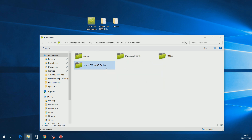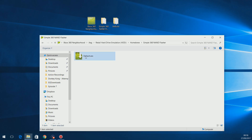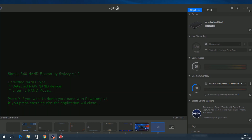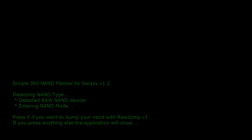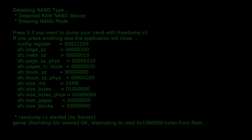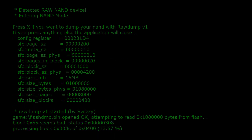Simple 360 NAND Flasher allows you to read and write to your console's NAND — basically read the firmware off the console and write new firmware to it. If you don't have Neighborhood set up, you can copy it over using a USB stick with XEX Menu. Then just double-click the default.xex file to launch Simple 360 NAND Flasher. You should only have one option right now: press X if you want to dump your NAND. Press X and it will start reading the firmware off your console; just wait for it to reach 100 percent.